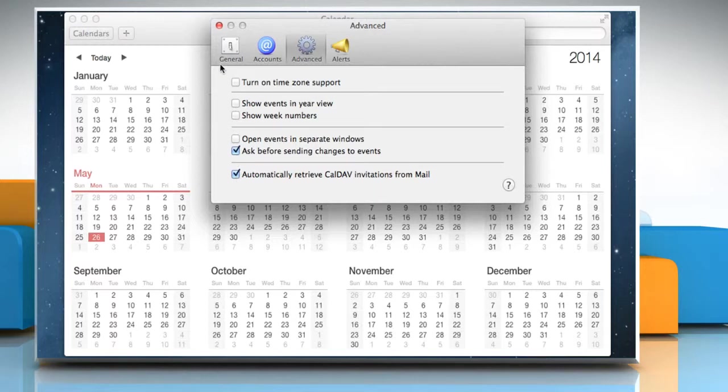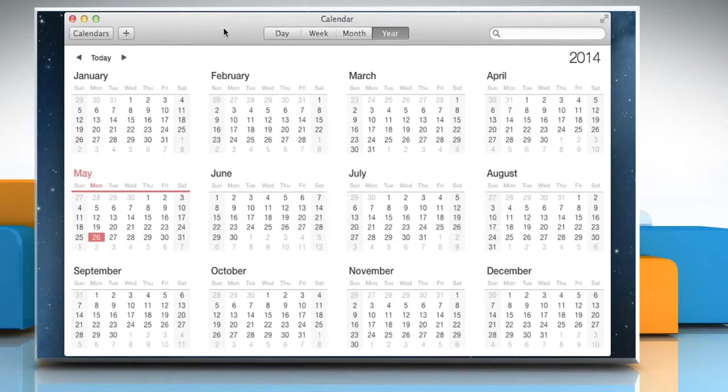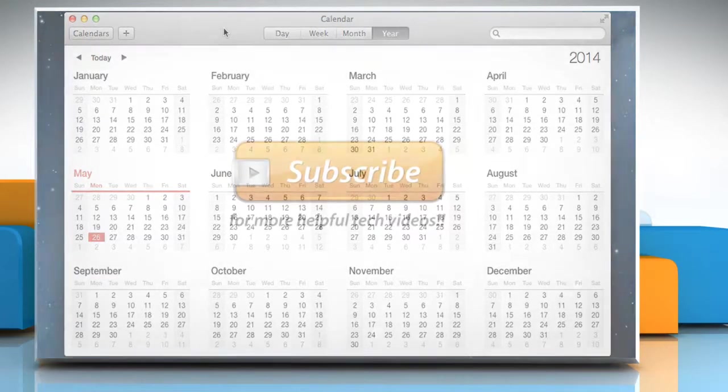Close the Preferences window. Wasn't that quick and easy? Thanks for watching!